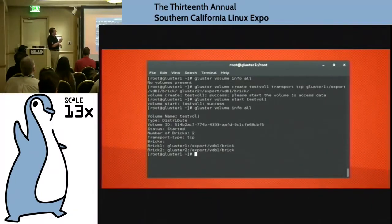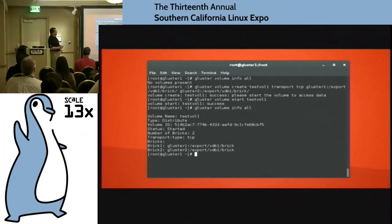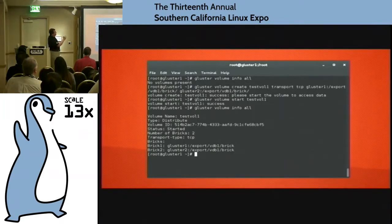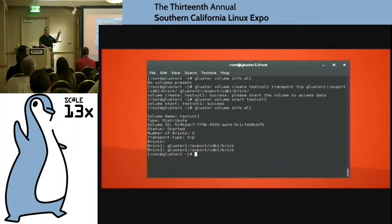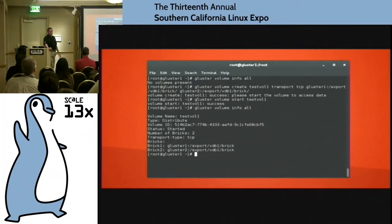I do gluster volume info all — there are no volumes present. So I do gluster volume create test_vol transport TCP, specifying gluster1:/export/vdb1/brick and gluster2:/export/vdb1/brick. It says we're good, I created the volume, please start it now. So I do gluster volume start test_vol, and it comes back and says we're good. Gluster volume info all now shows the name, that it is a distributed volume, the volume ID, status as started, the number of bricks, transport type, and what bricks are included. We have a Gluster environment up and running.